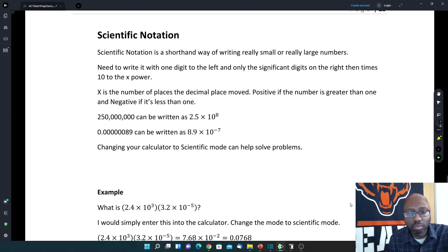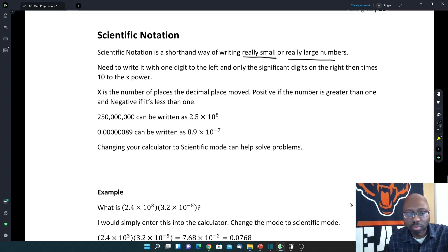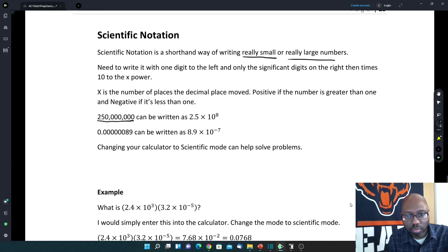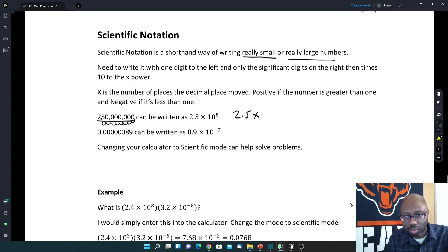Our next section is scientific notation. Scientific notation is a shorthand way of writing really small or really large numbers. We move our decimal point to the first non-zero digit from the left, and how many places we move it is the exponent. If the number is greater than 1, you have a positive exponent; if the original number was less than 1, it's a negative exponent. Here we have 250 million: the first non-zero digit is 2, so the decimal point moves between the 2 and the 5 — that's 8 places — giving 2.5 times 10 to the 8th.